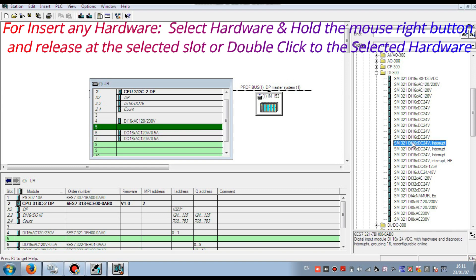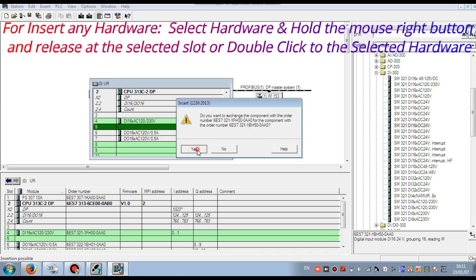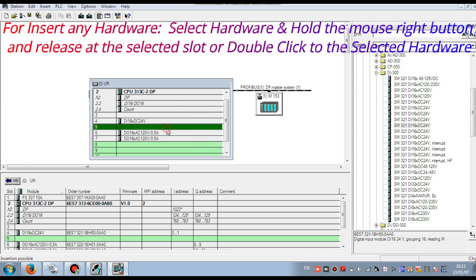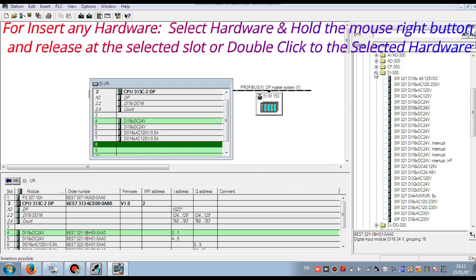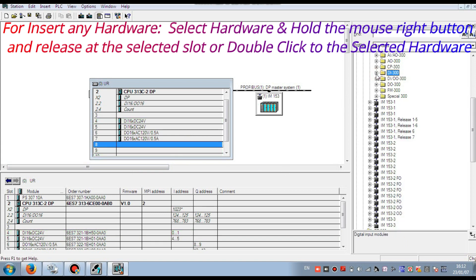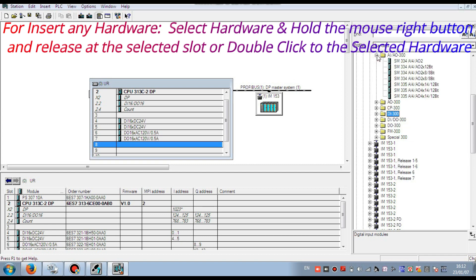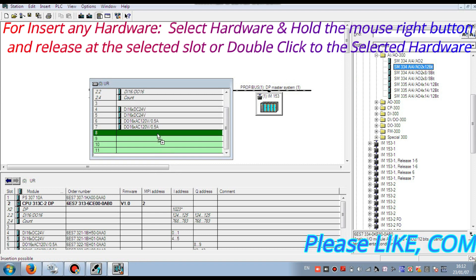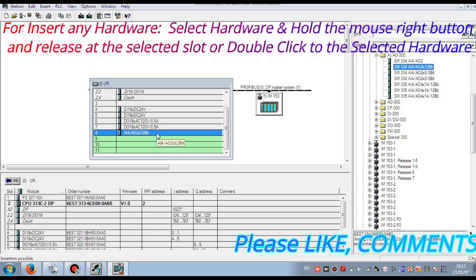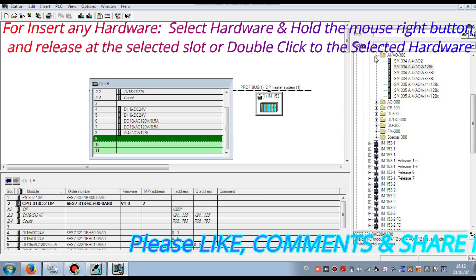I am emptying that slot. Now I can easily insert another digital input card. You see I have made this slot empty and inserted another digital input. Press, hold, and release. So the sequence break was the reason I could not insert the card. Now I have two digital inputs and two digital outputs already inserted. Now I am inserting the analog input card, and then the analog output card.